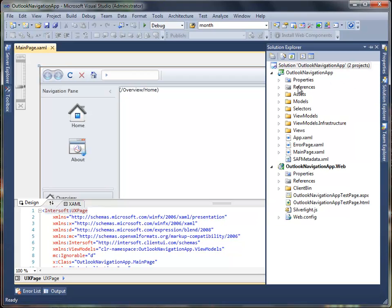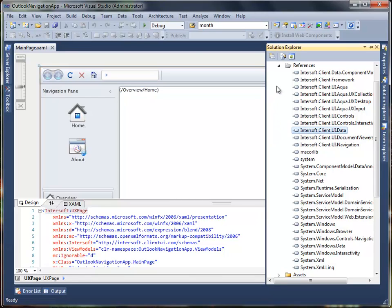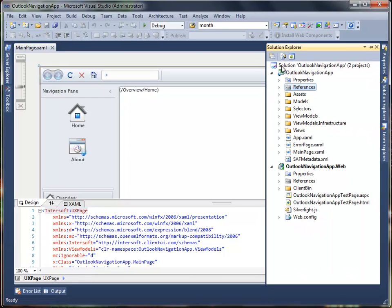This project template contains references to several client UI assemblies, such as the framework assemblies, data assemblies, and so on. This project template also includes assets, models, selectors, view models, view models infrastructure, and views folder.